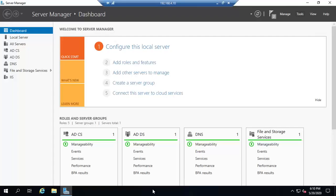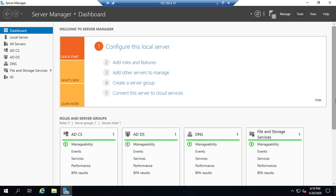Now that we have Active Directory Certificate Services installed, the next step is to start working with certificate templates. So the certificate templates, set up a certificate template, and then we make it available, and then those are the certificates that people can request from our CA.